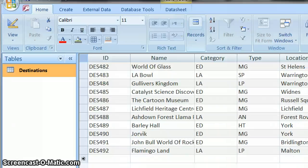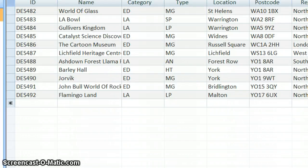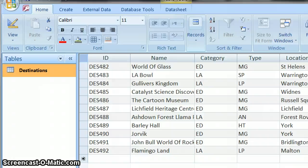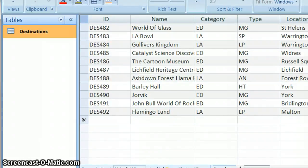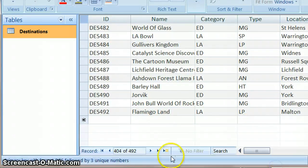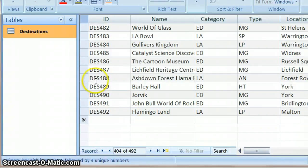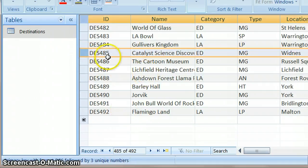So again, remember when we talked about how to see the number of records you've got, you can go all the way down to the bottom of your database. So we've got 492 records, and if you're clicked on one, it shows you which one you're clicked on.